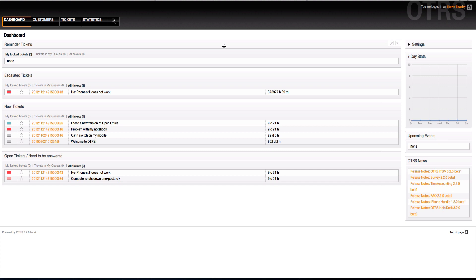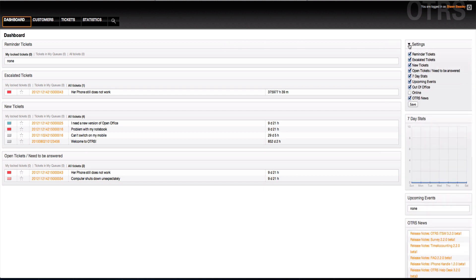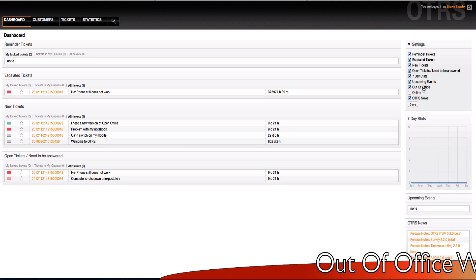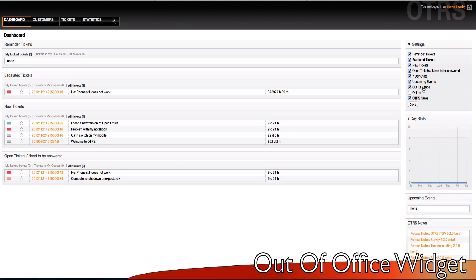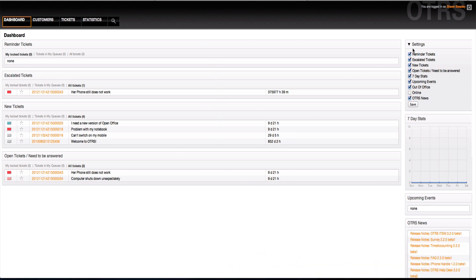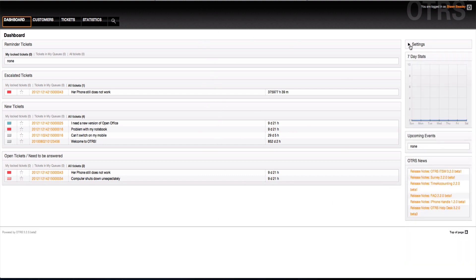When you first log in, you're going to see the basics of OTRS. There hasn't been a whole lot of changes here. There is one new dashboard widget - the out-of-office widget. If I have the out-of-office widget turned on and somebody is out-of-office, there will be a notification widget here to let me know who's out of the office.